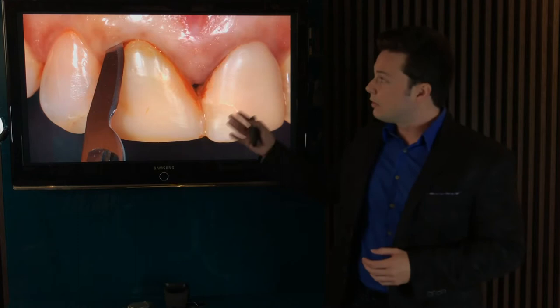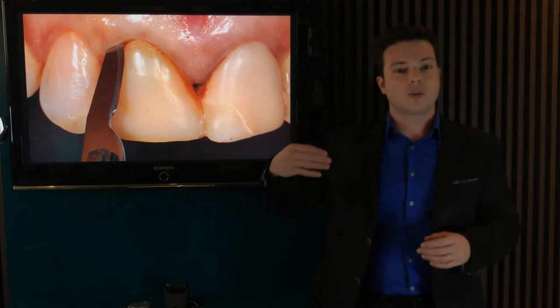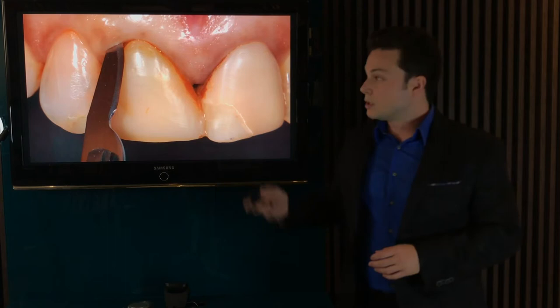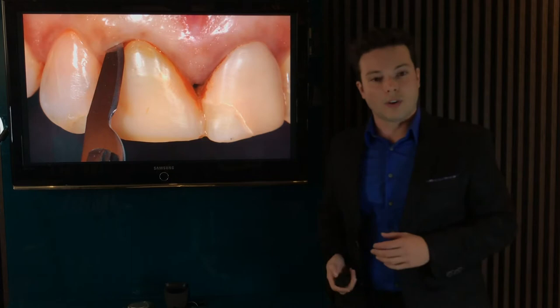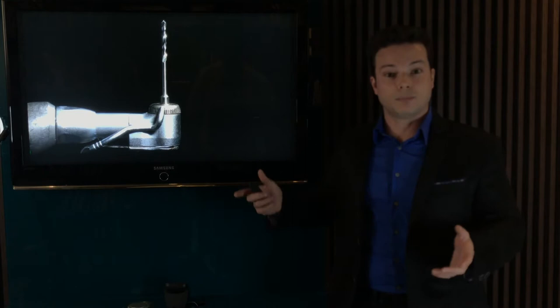The alveolar ridge preservation starts with a minimally invasive tooth extraction, as gentle as possible, to minimize the inflammatory remodeling process due to surgical trauma. In this first picture, we use a scalpel blade to cut the gingival fibers.